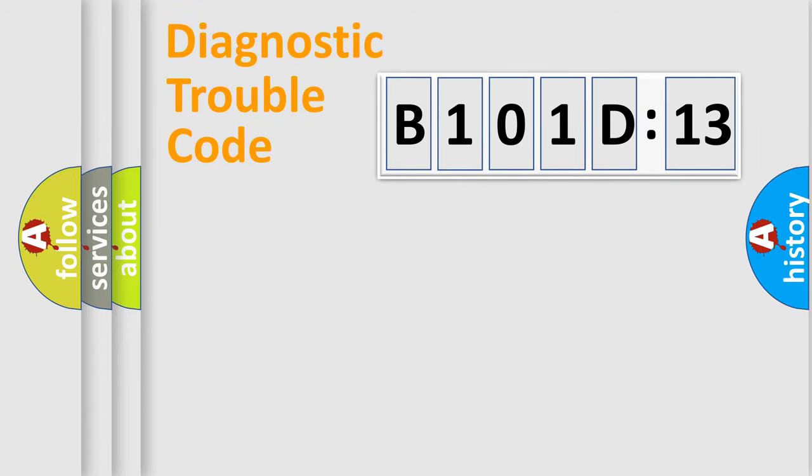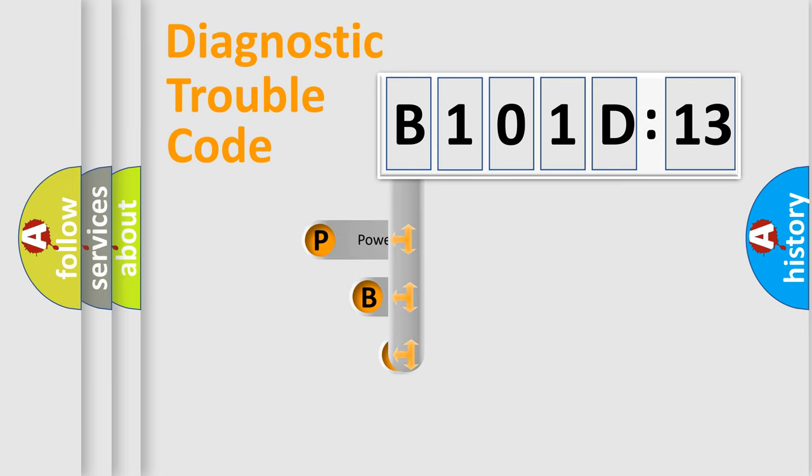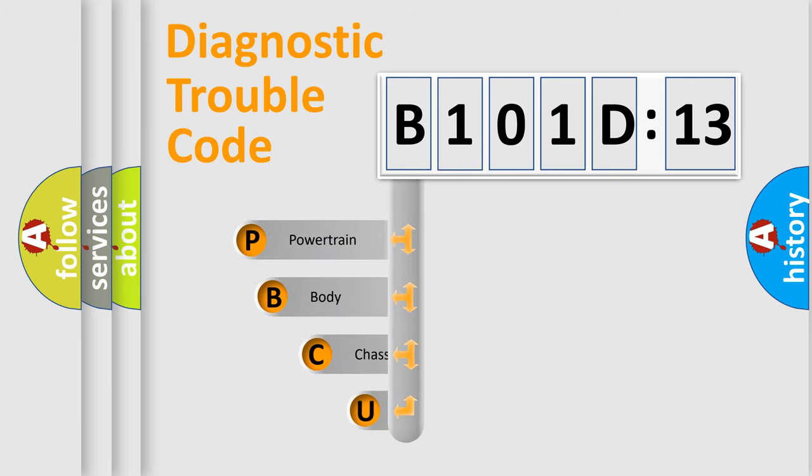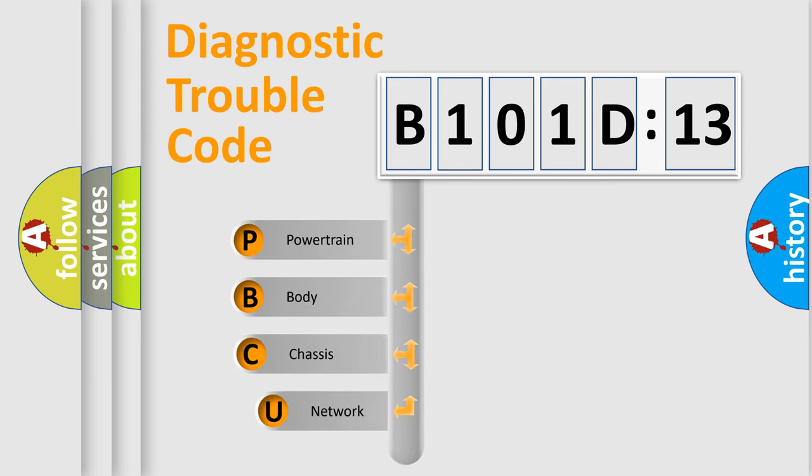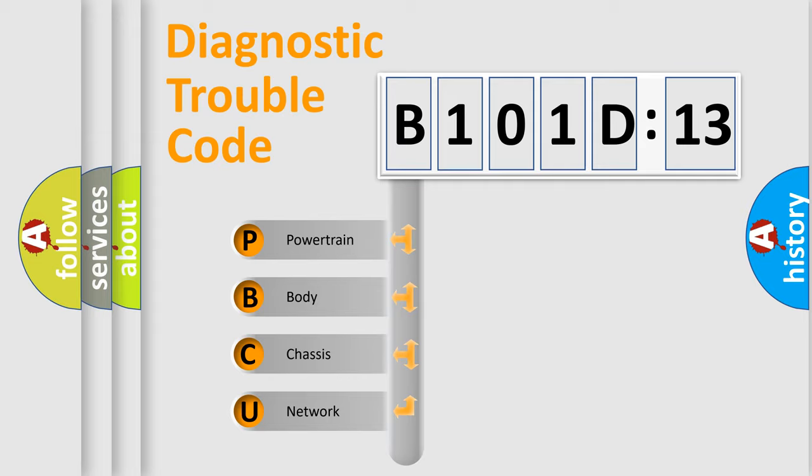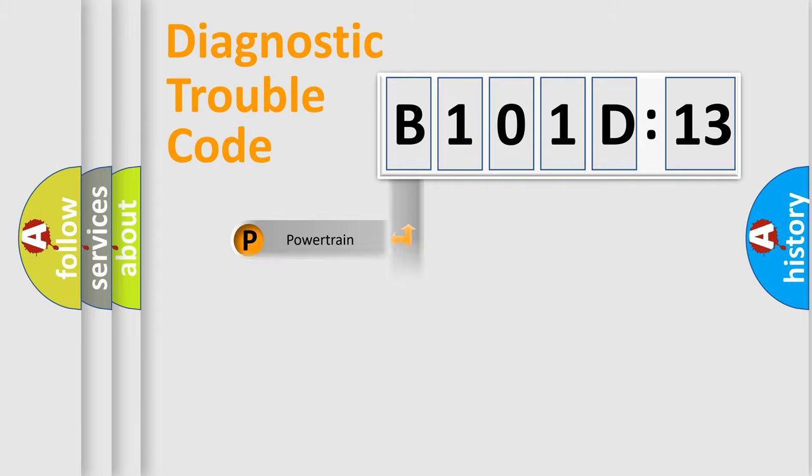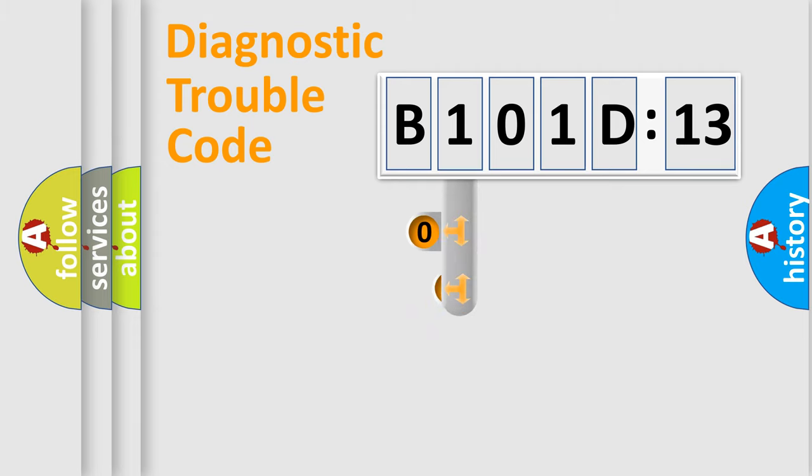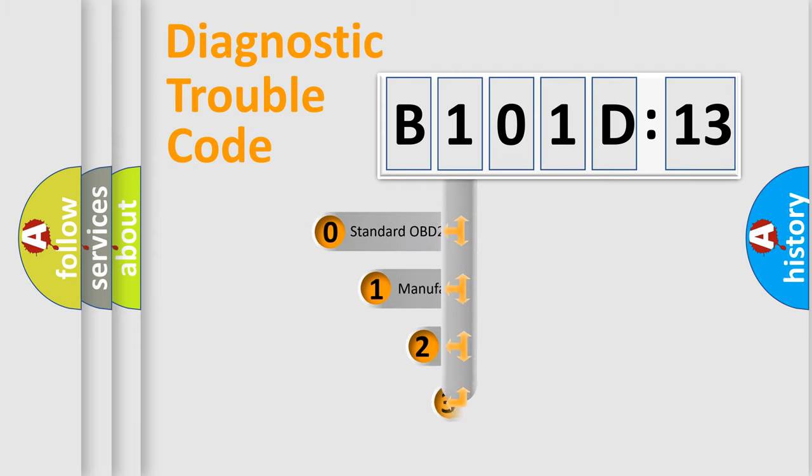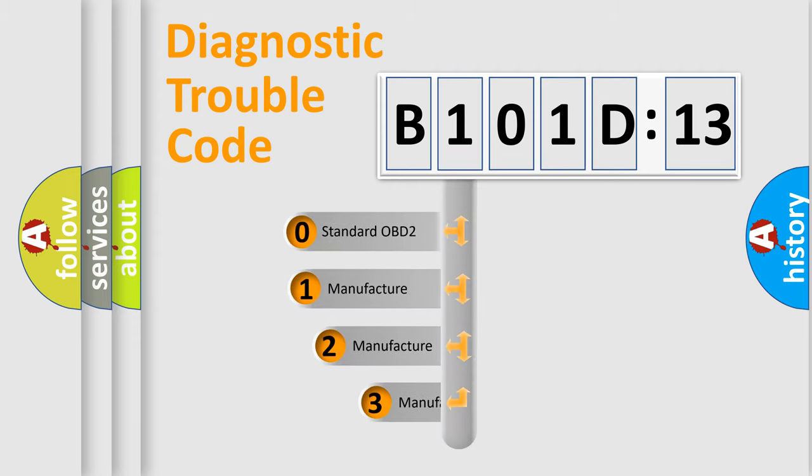First, let's look at the history of diagnostic fault code composition according to the OBD2 protocol, which is unified for all automakers since 2000. We divide the electric system of automobiles into four basic units: Powertrain, Body, Chassis, and Network. This distribution is defined in the first character code.